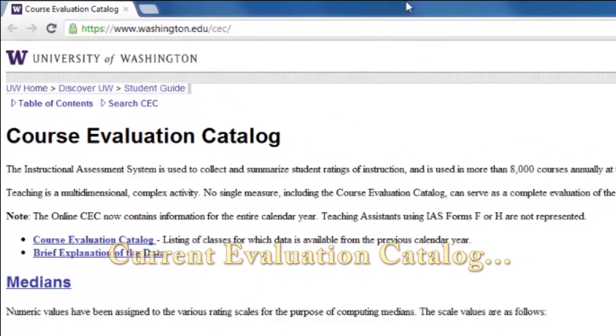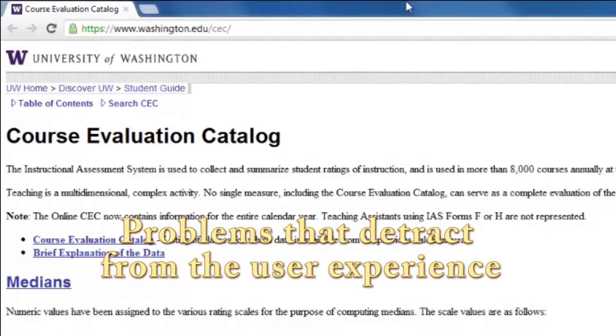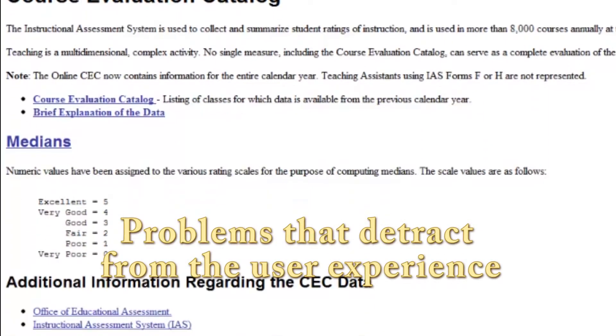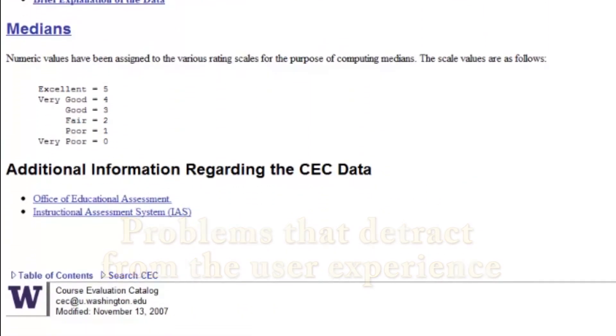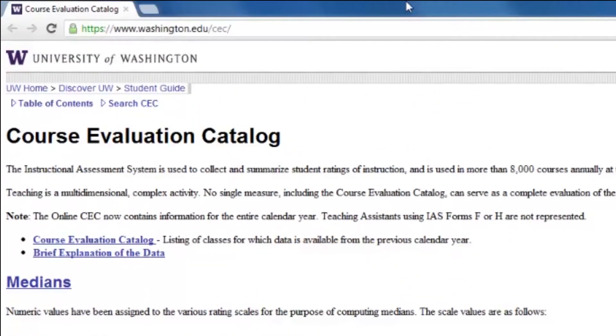The current course evaluation catalog has many problems that detract from the user's experience. Browsing the catalog is a pain, and the current search functionality is broken.